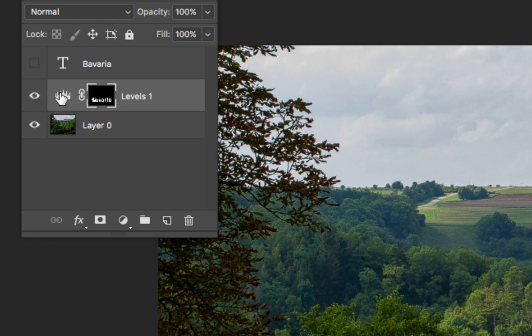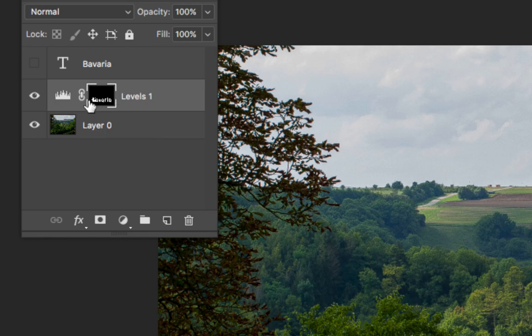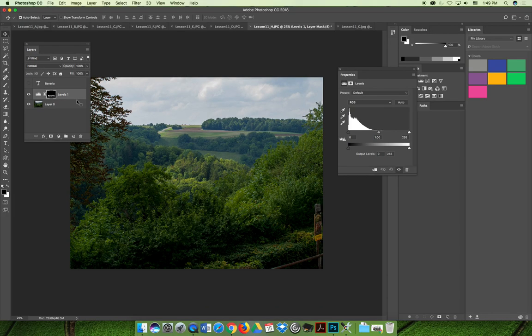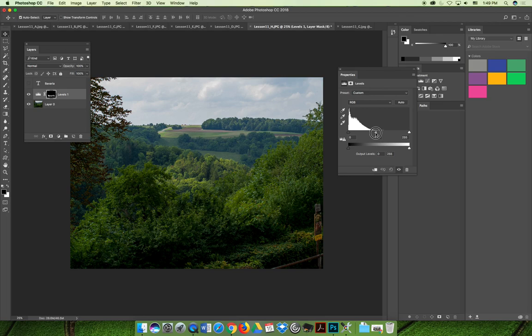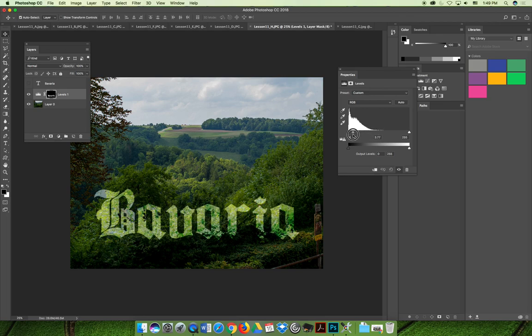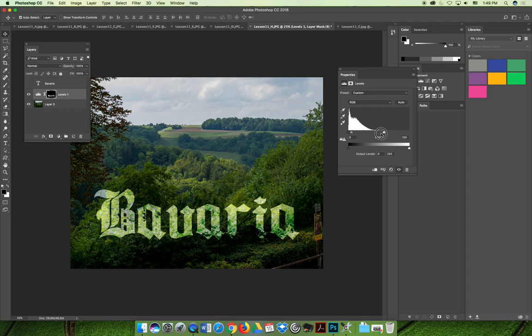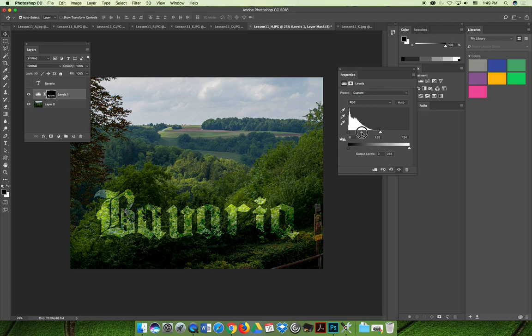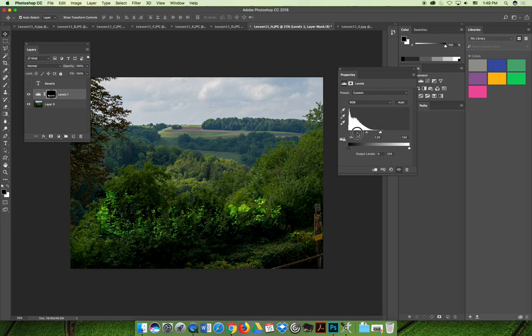But if you look closely, a levels adjustment has been applied and it's only going to affect the white area of the layer, which is where I put the word Bavaria. And so now if I take my slider, really, you just want to affect the midtones. If I take the midtone slider and slide it to the left, I can lower the level of the color in just that area. You can make adjustments, you can move the levels back and forth until you get the color that you want.